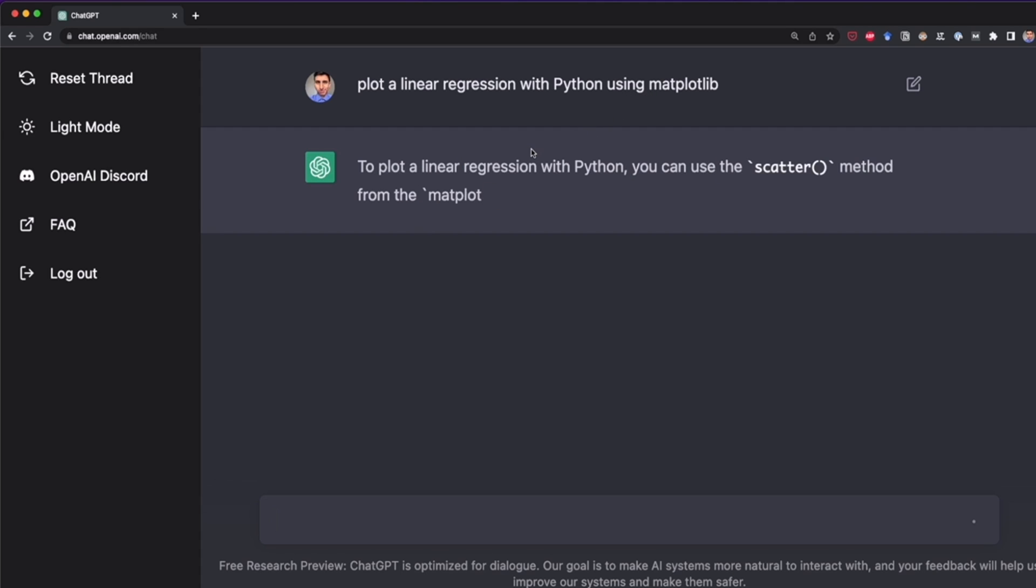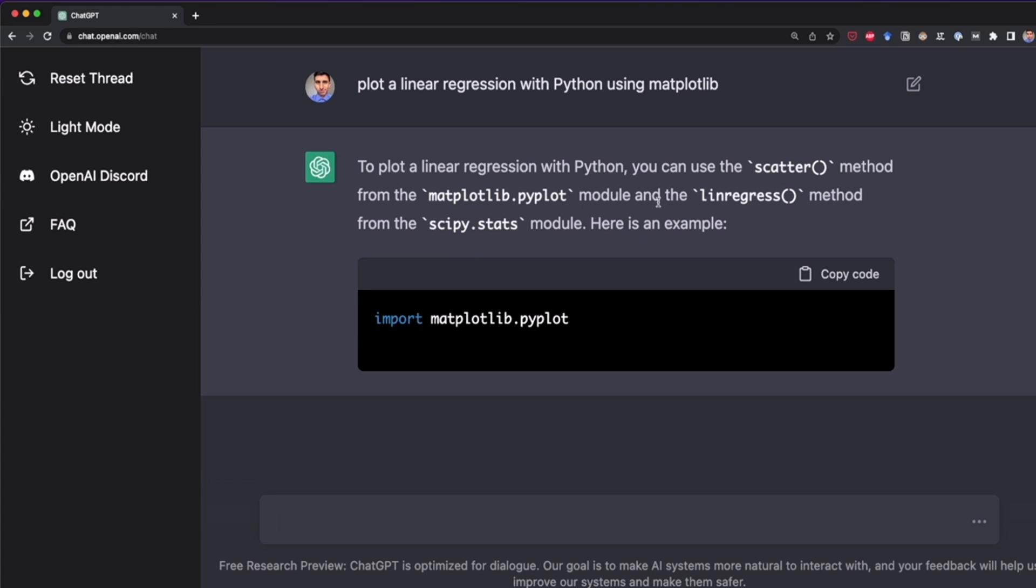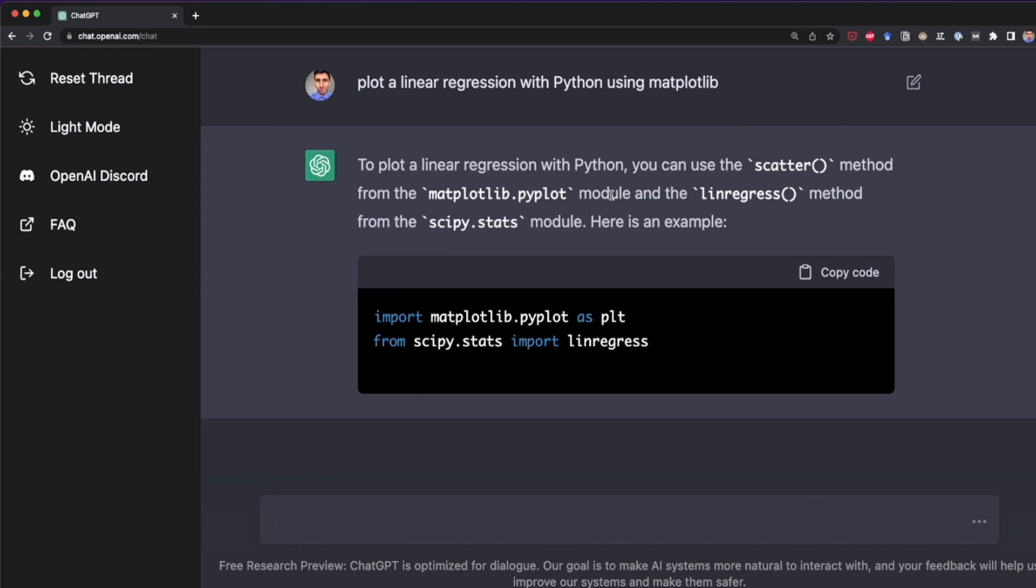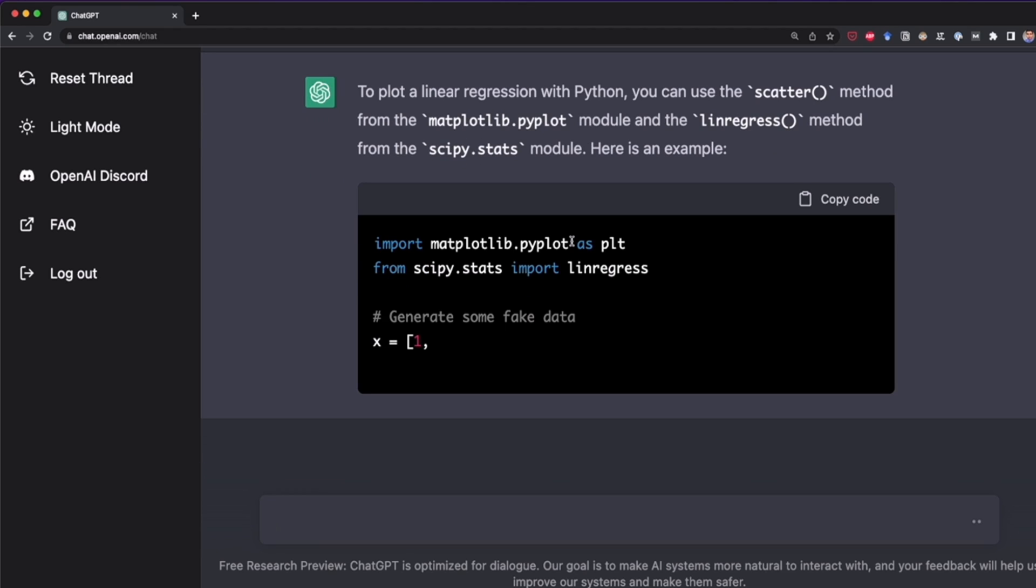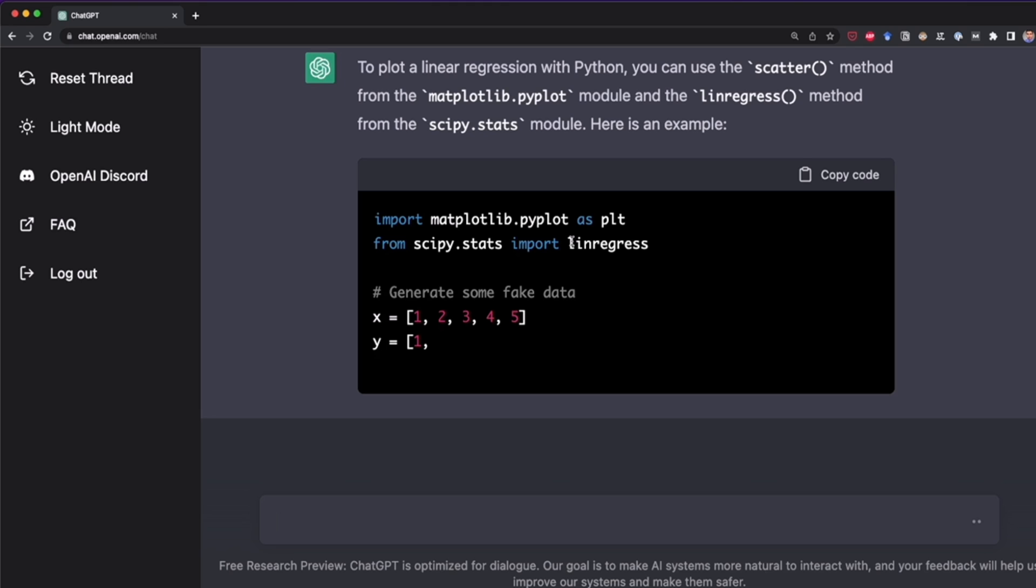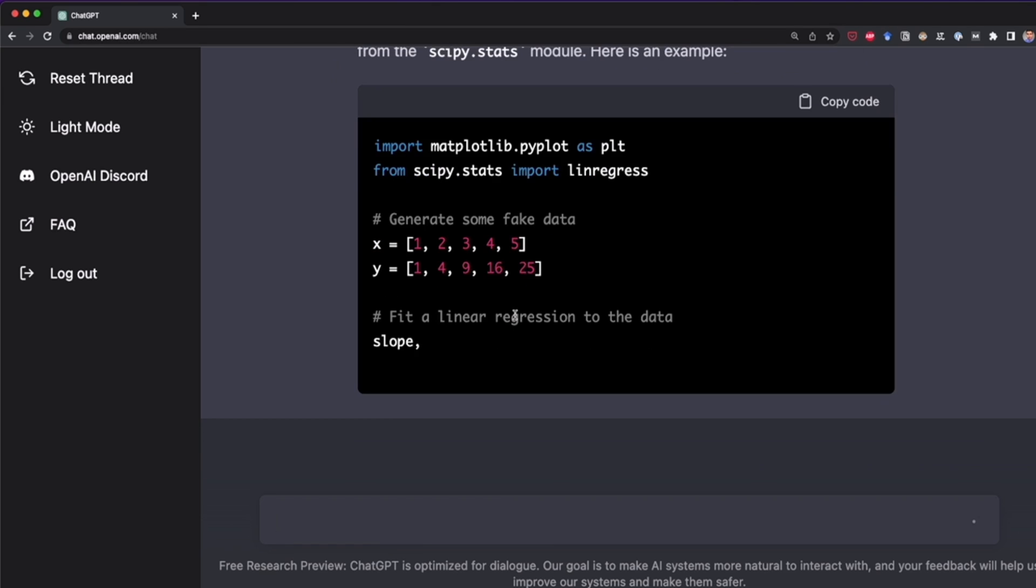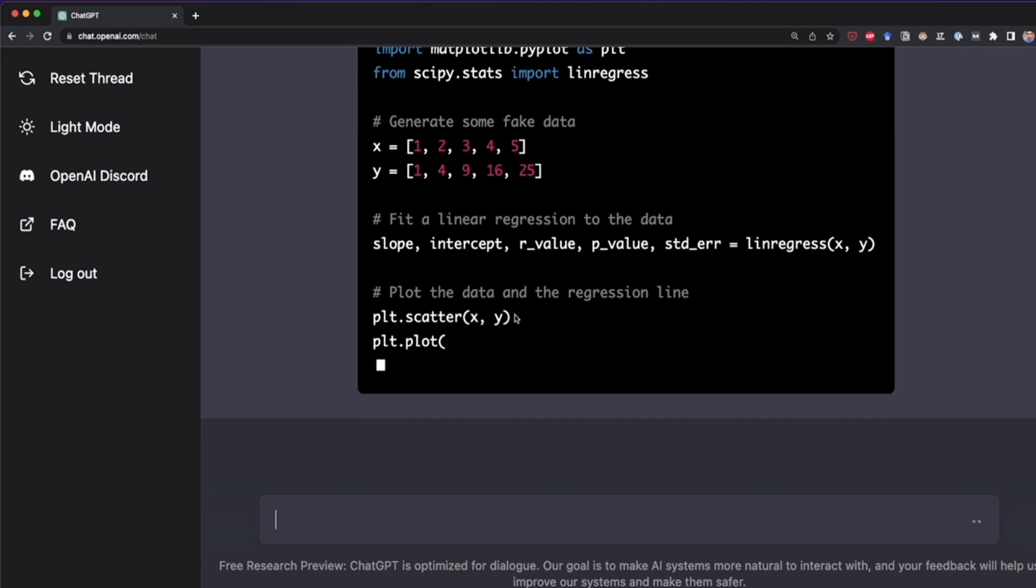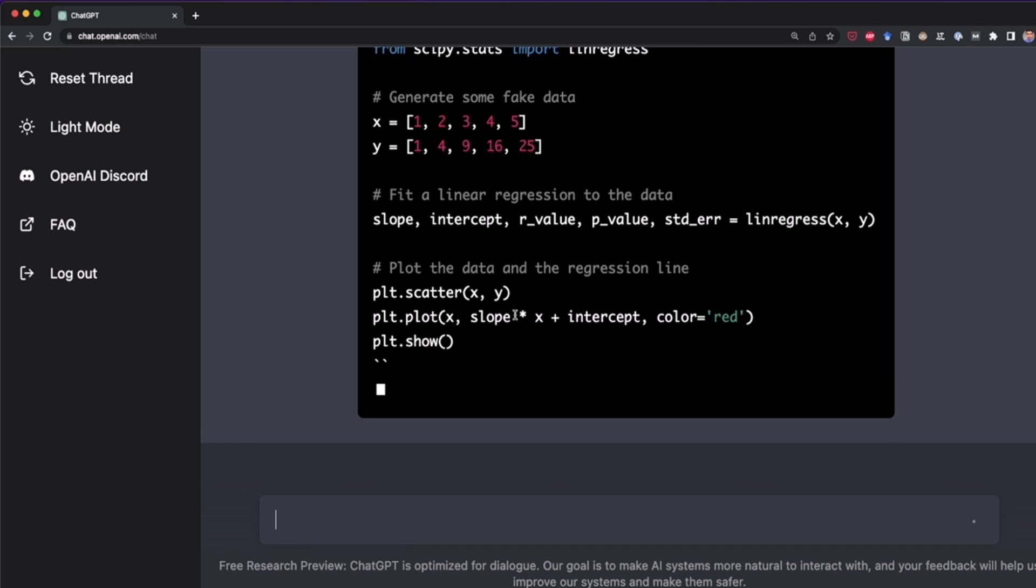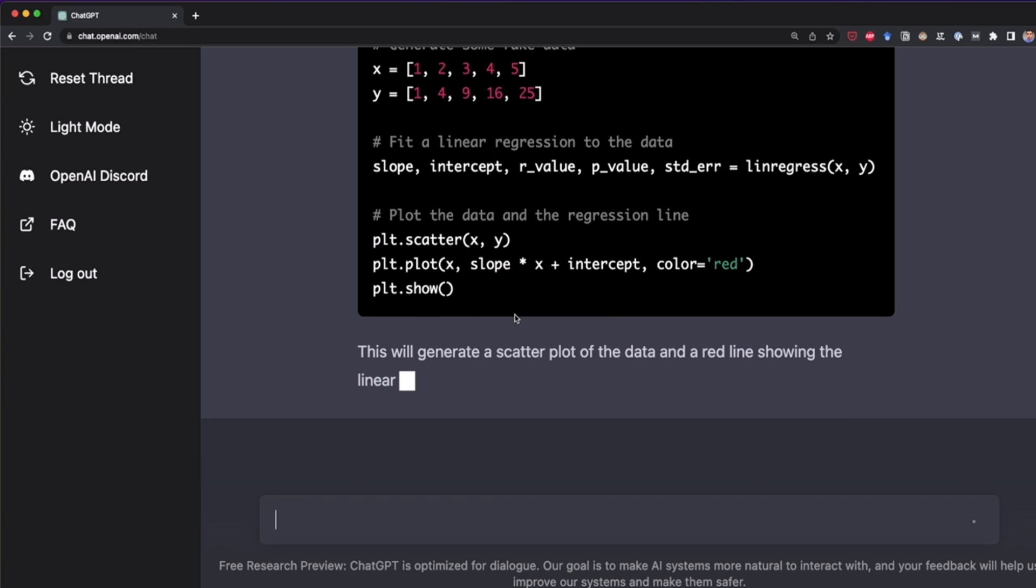And now it takes a couple of seconds. And finally, it understood. So it says to plot a linear regression with Python, you can use a scatter or you can use this module. And now it's doing all of this. It's writing the code and it's even writing some comments. So first, it's generating some fake data. And then it's feeding this linear regression to the data. I'm not doing anything. And at the end of this, when ChatGPT finishes doing this, I'm going to copy this and I'm going to paste this on Jupyter Notebook to test if everything is correct.